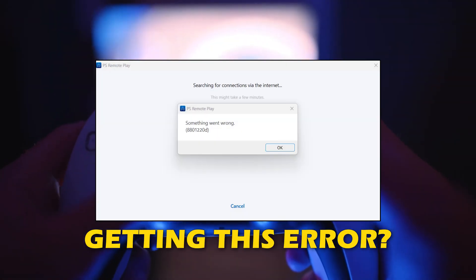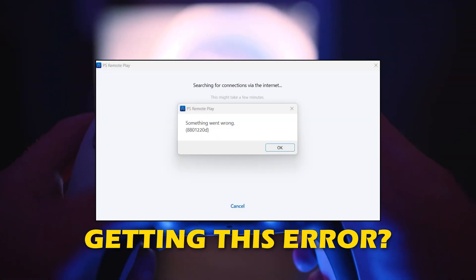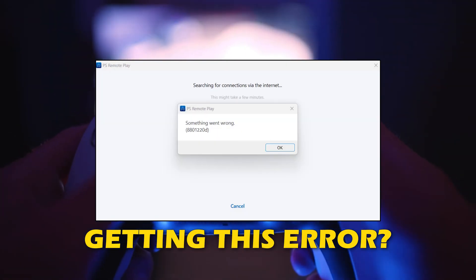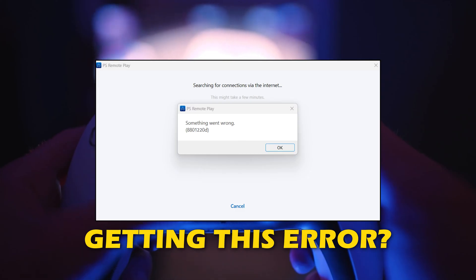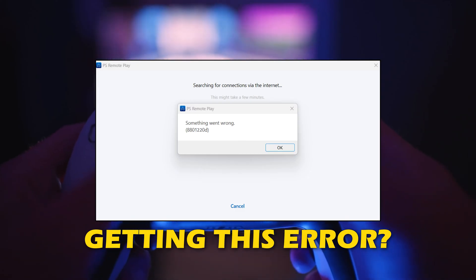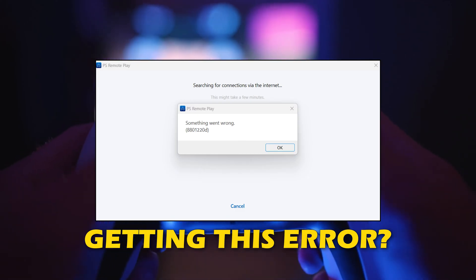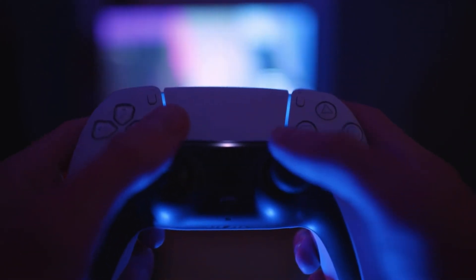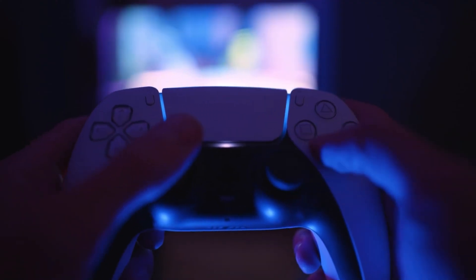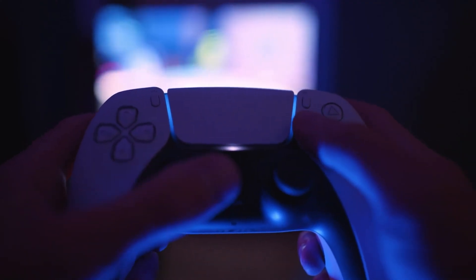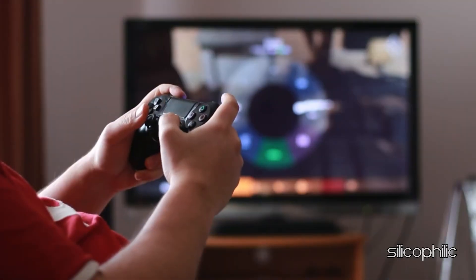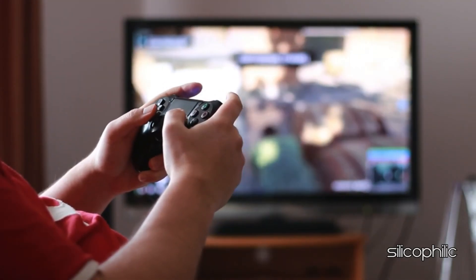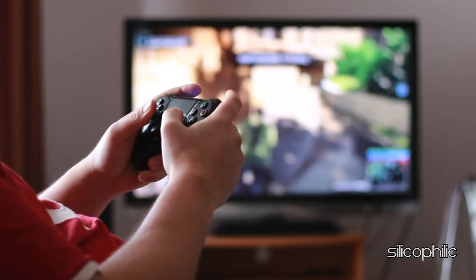If you are getting error code 8801220D with error message 'something went wrong while setting up PS5 Remote Play', then you are at the right place. Here is how to fix the issue. Welcome back to Silicophilic, your go-to source for tech tips and fixes.